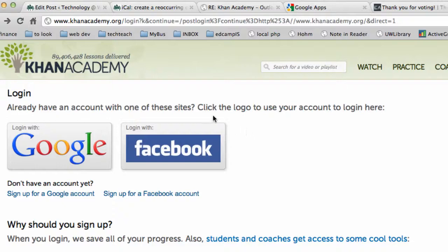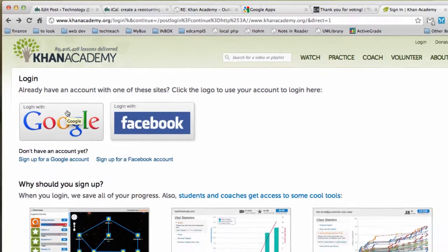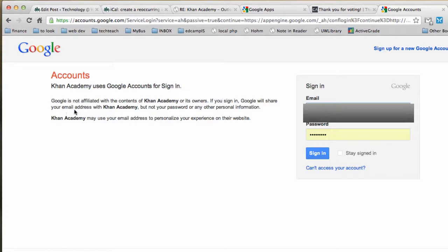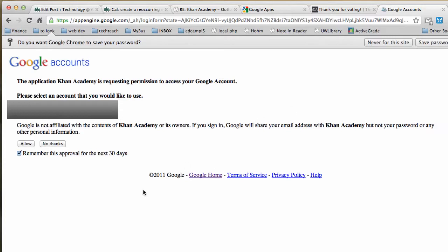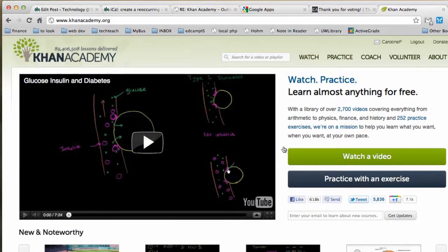When we get to the login screen we have a couple of options. We're going to use the Google Apps for Edu credentials, and the reason for that is it allows teachers to oversee what their students have been doing online. We sign in with our student username and password. The first time we try this it will ask if we want to give permission — the answer is yes — and once we've allowed that, we are now logged in, as designated in the top right corner.